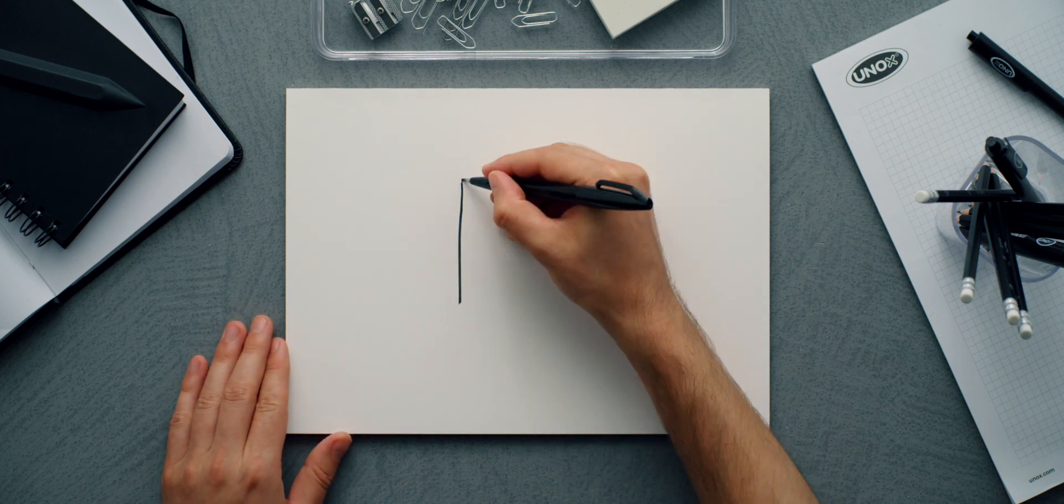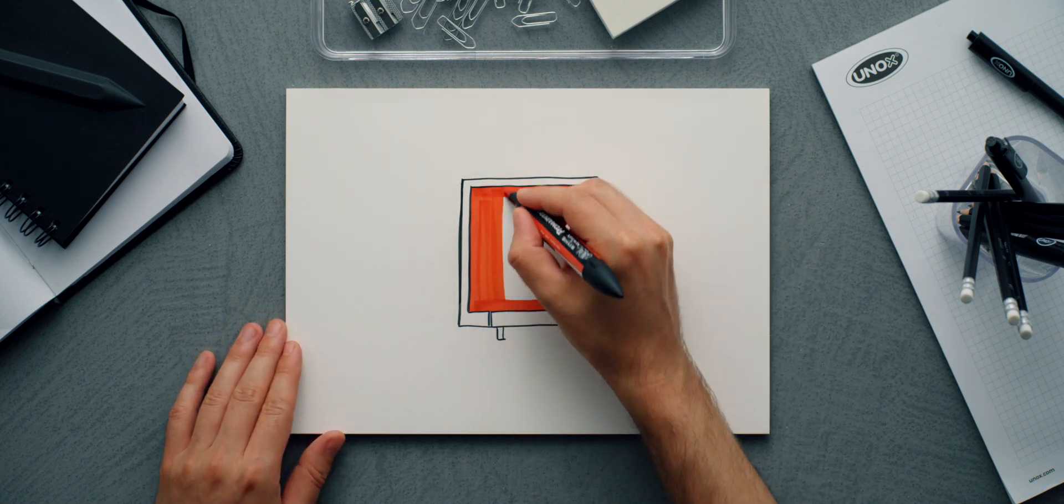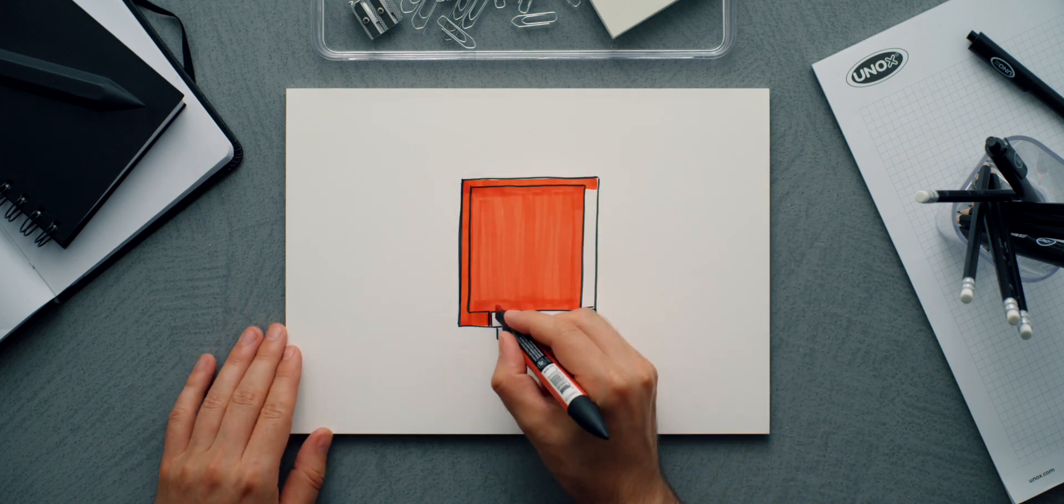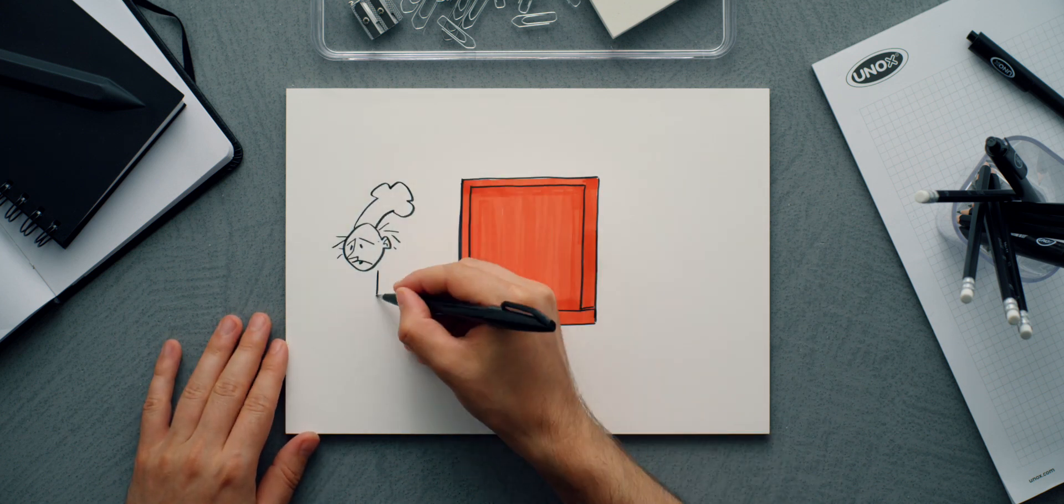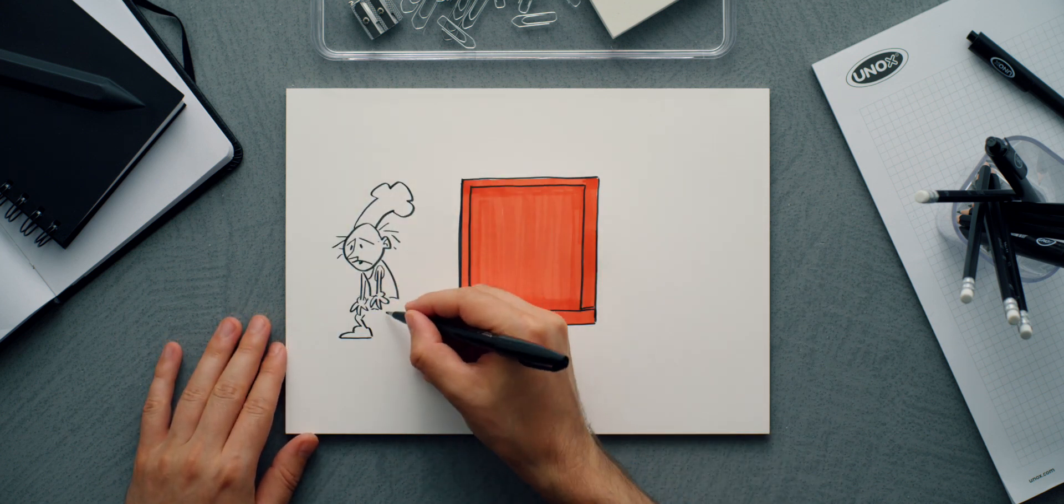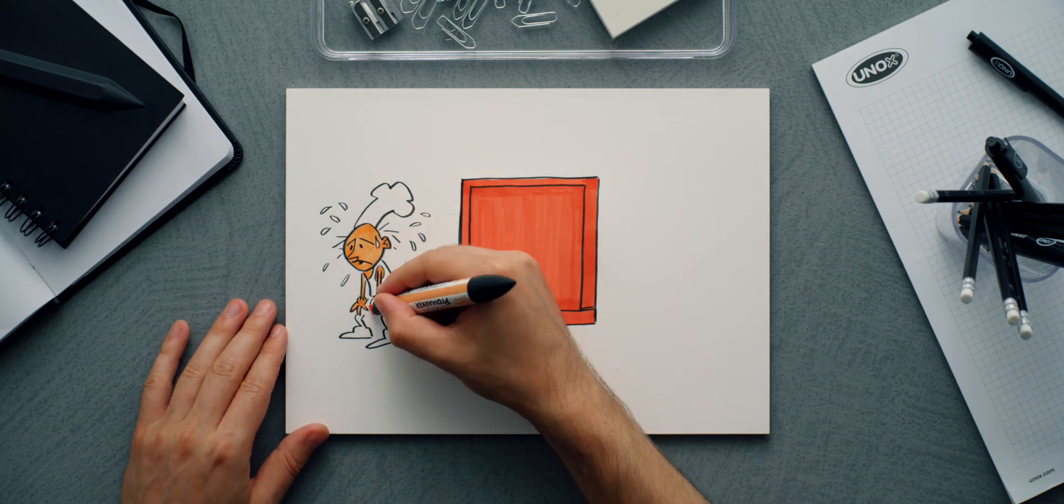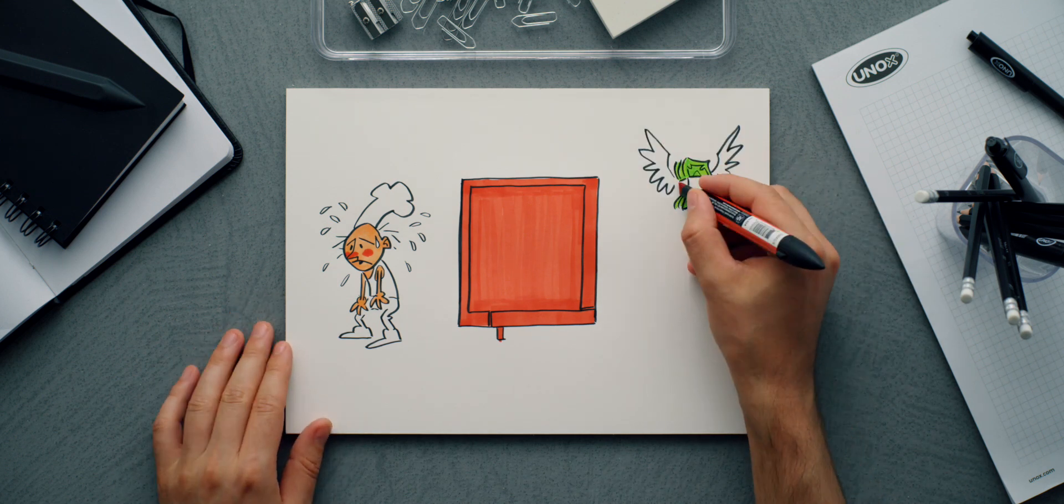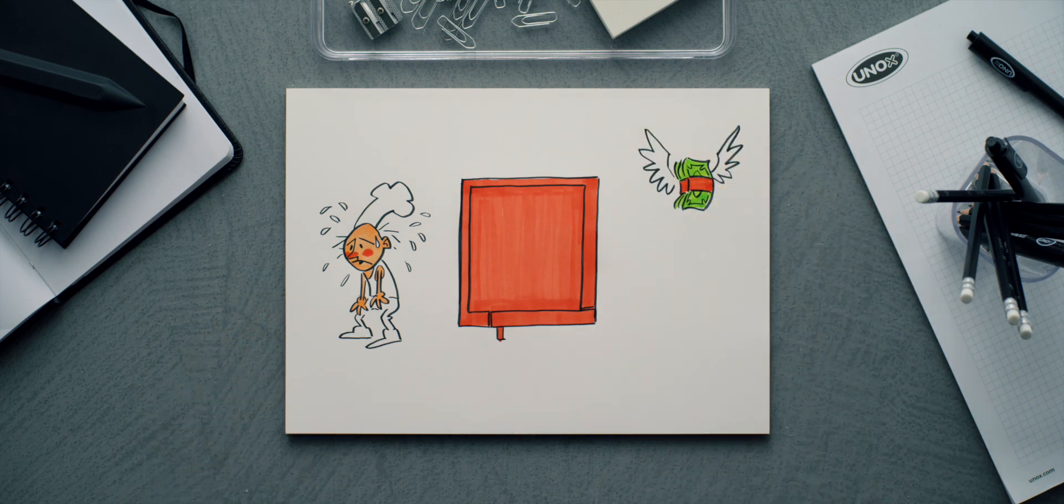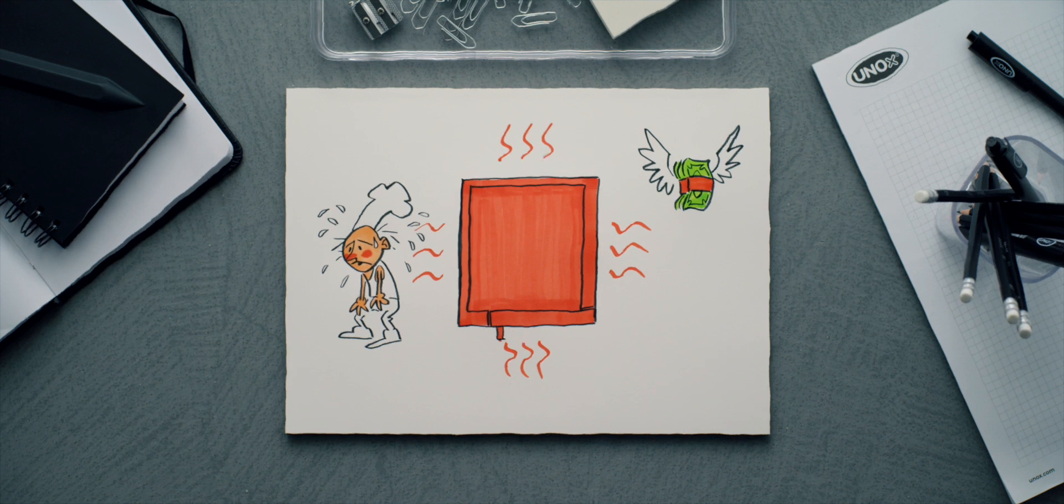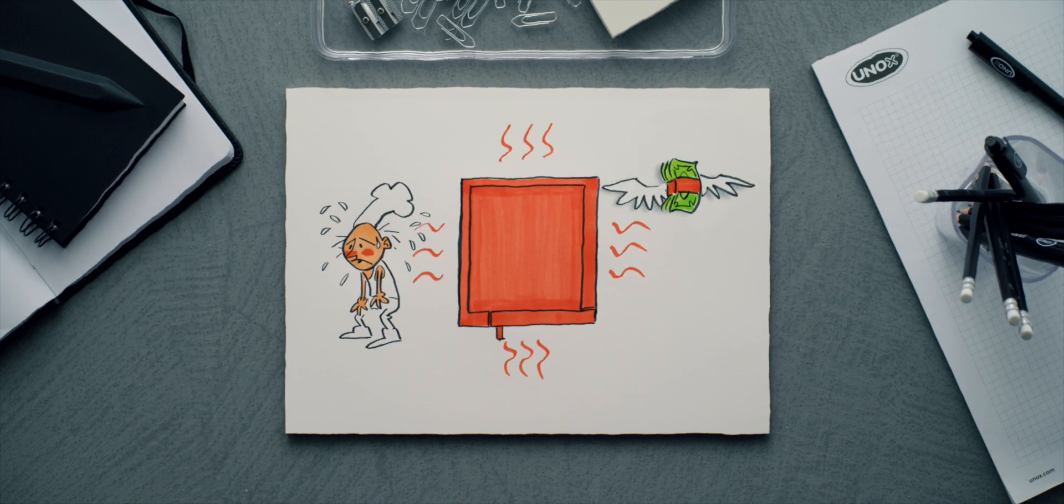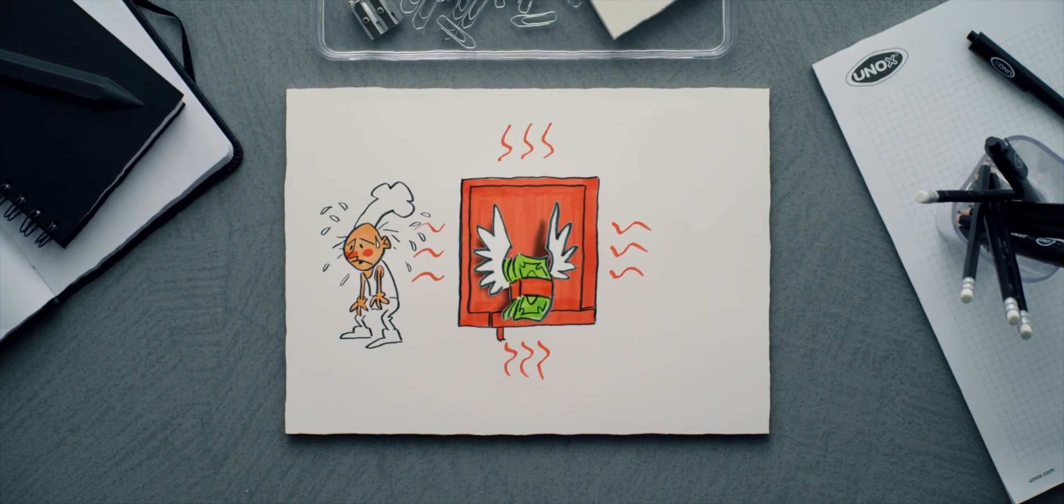Cooking with an inefficient oven, which inevitably loses heat, means consuming more energy, longer cooking times, heating the surrounding area, and obviously wasting money.